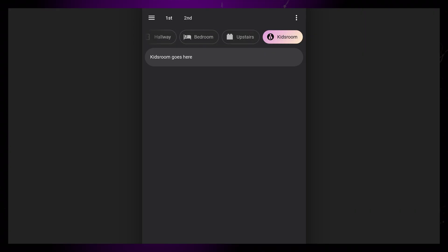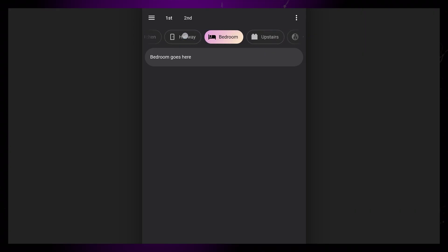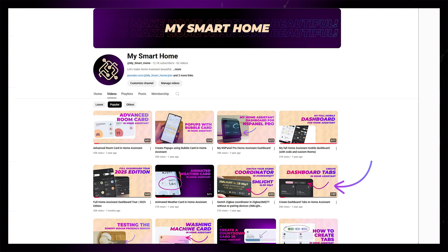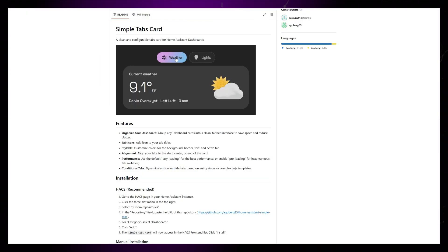And that's it for this video. I hope some of you find this useful. The Dashboard Tabs videos I've created earlier has been very popular. But those methods can be very tricky to set up and maintain. Hopefully this custom card that I've created can make the whole process a bit easier.